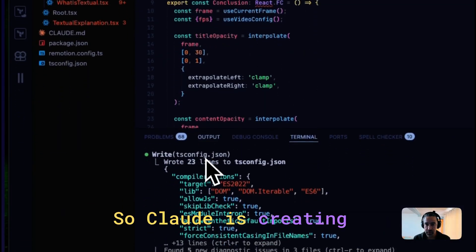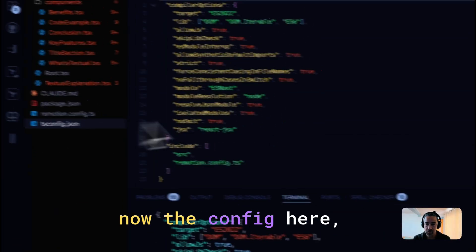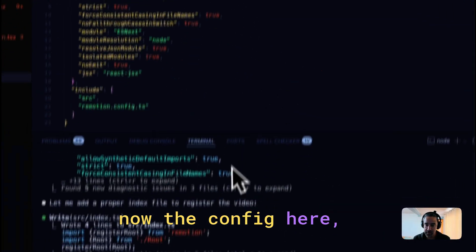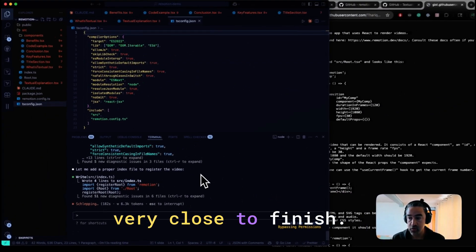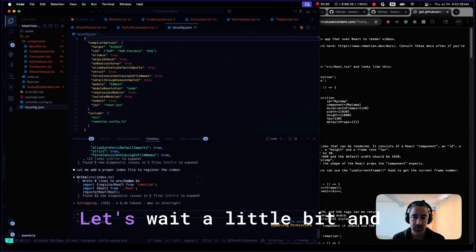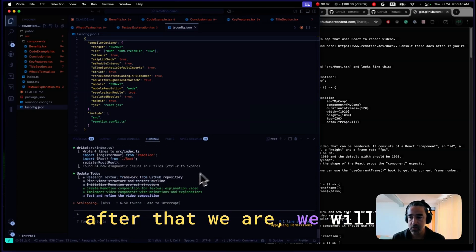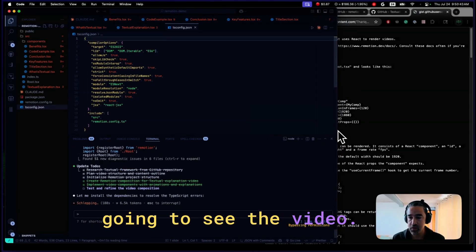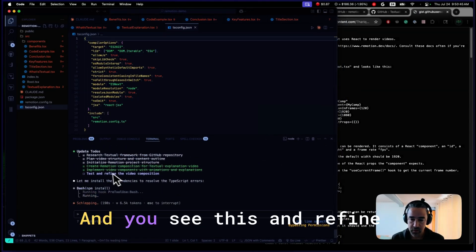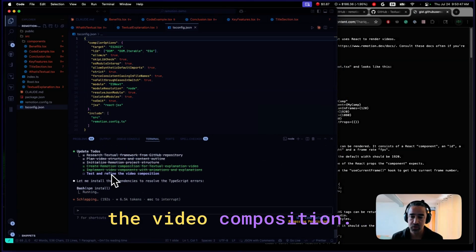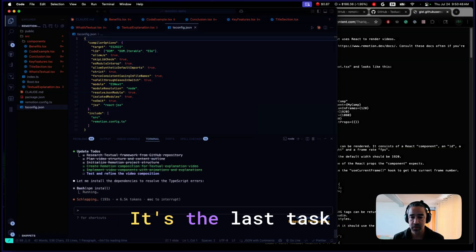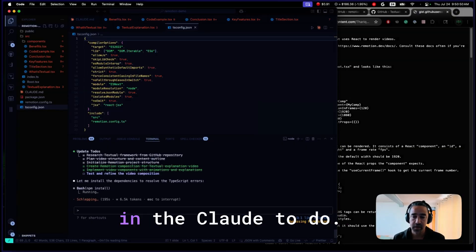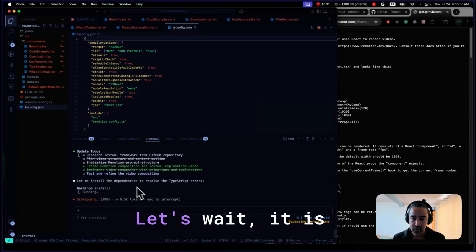So Claude is creating now the config here. I mean, it's very close to finish. Let's wait a little bit. And after that, we are going to see the video. And you see test and refine the video composition is the last task in the list to do.